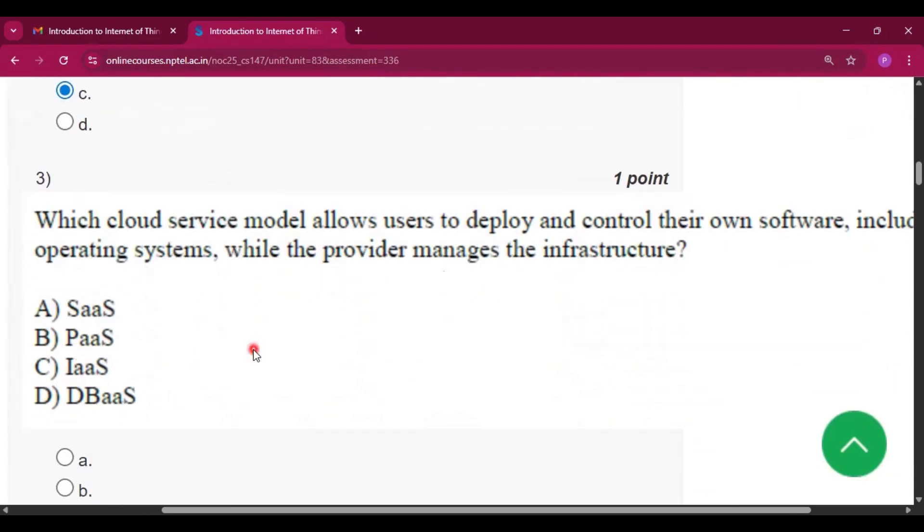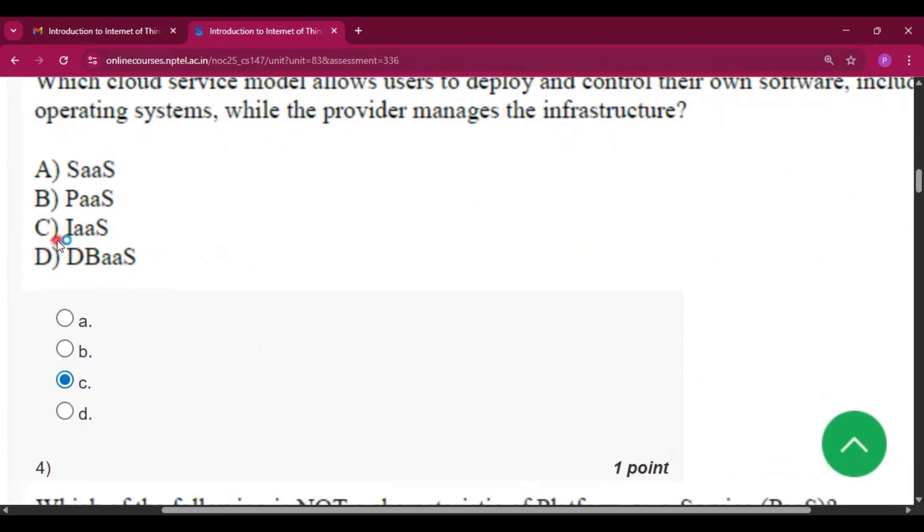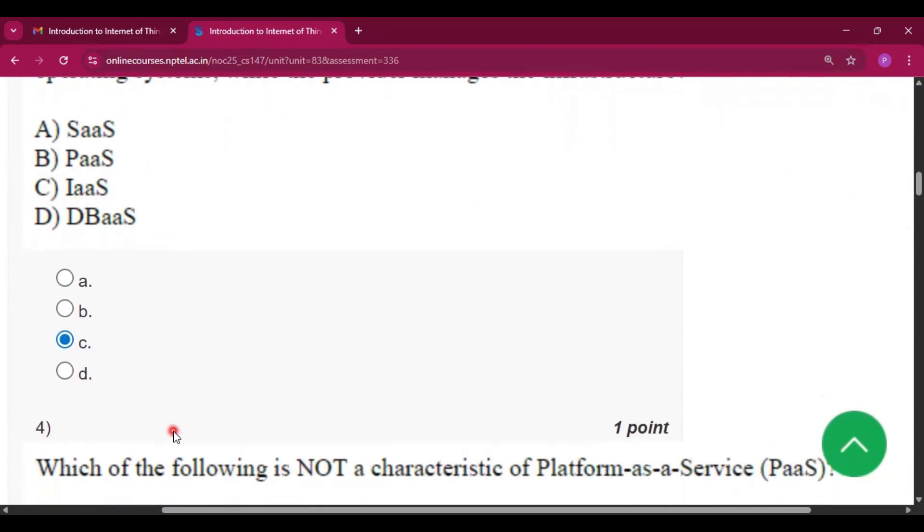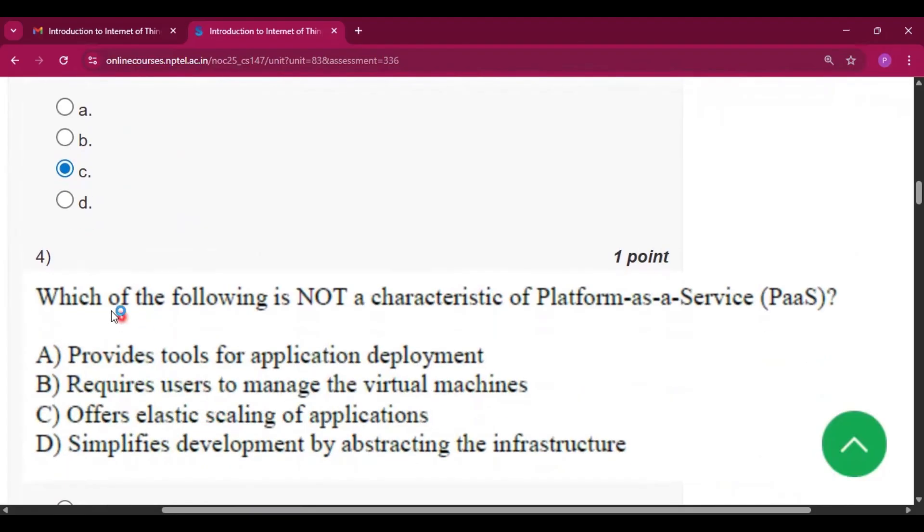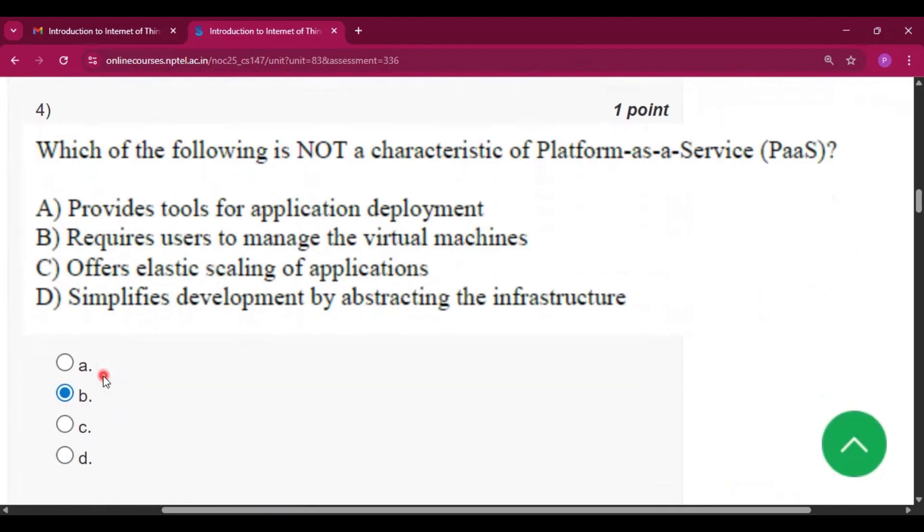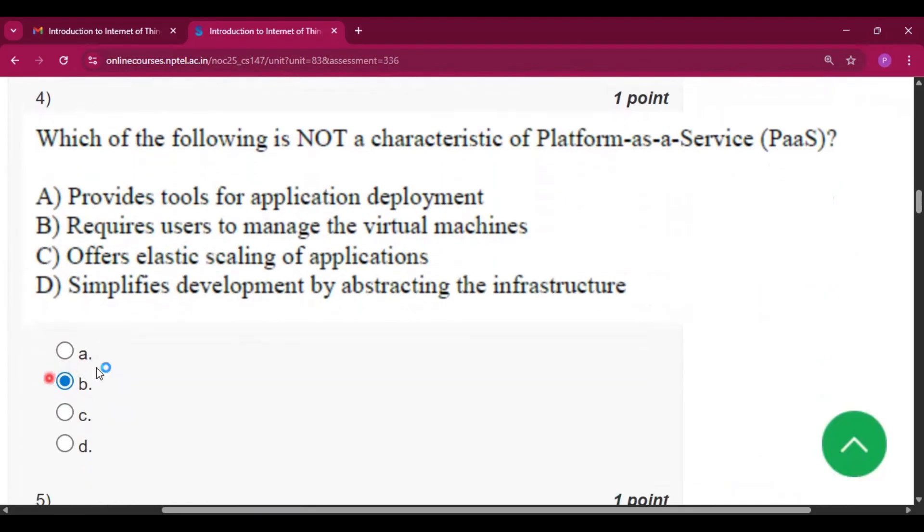Question number 3: the answer will be option C, i.e., IaaS, Infrastructure as a Service. Question number 4: the answer will be option B, i.e., requires users to manage the virtual machine.